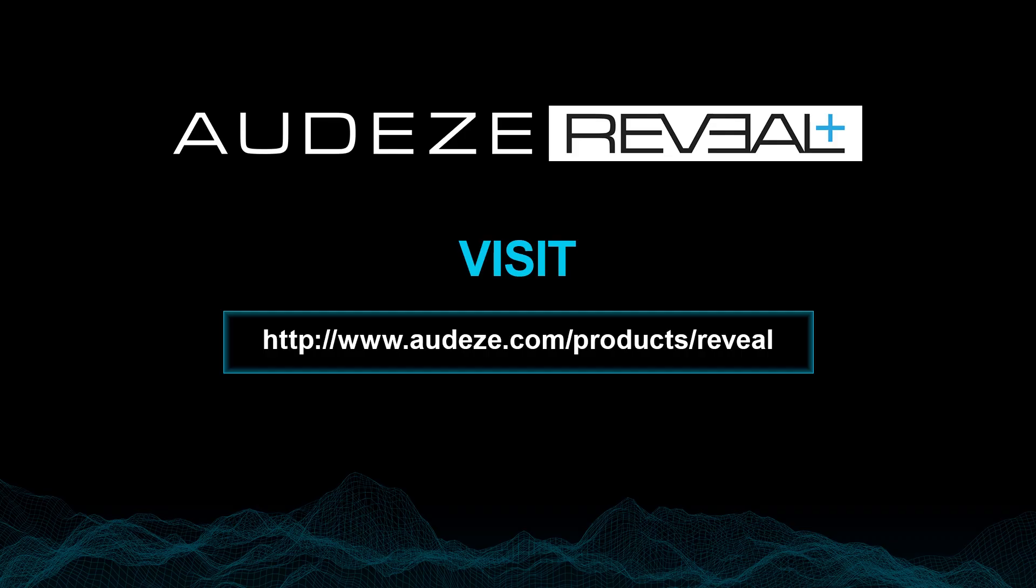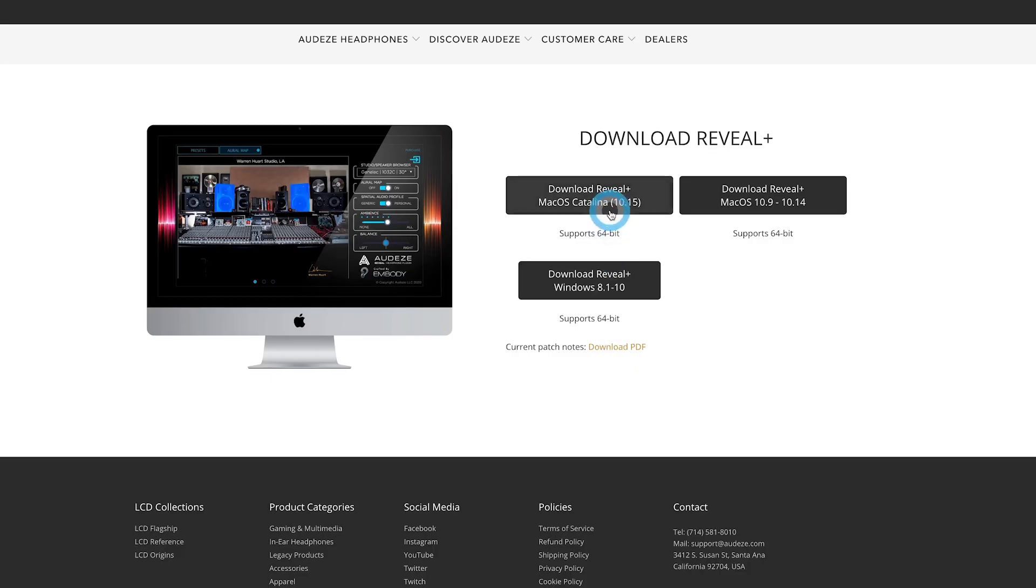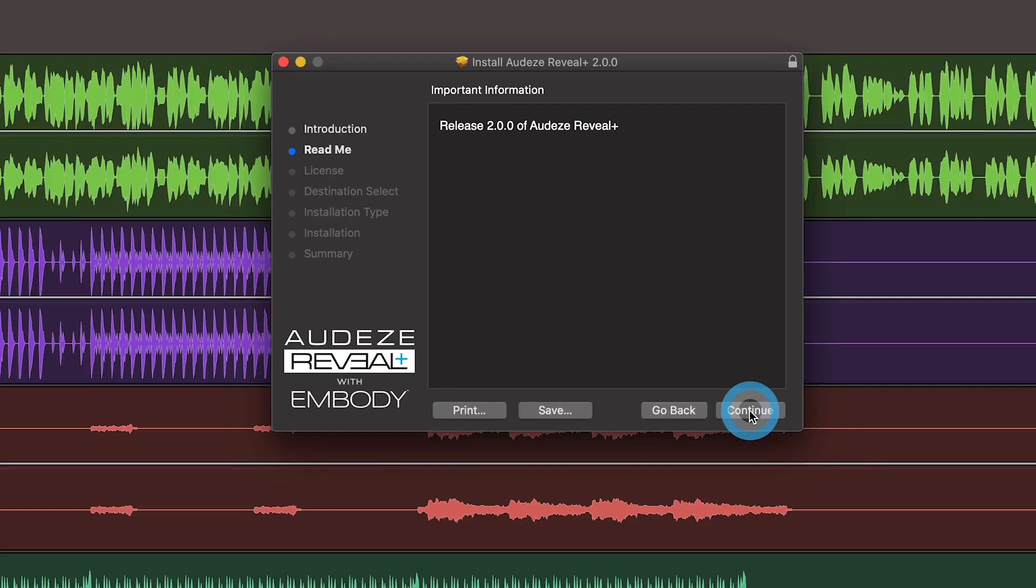You can download directly from the Audeze website, select Mac or Windows, and then follow the instructions on the installer.